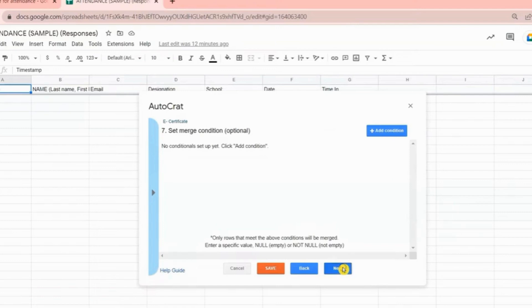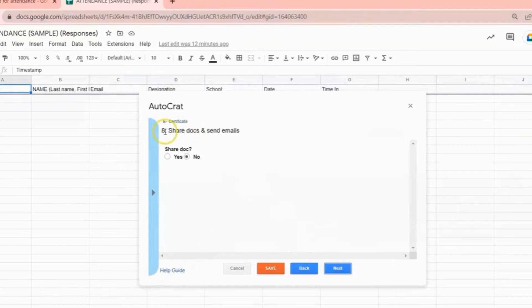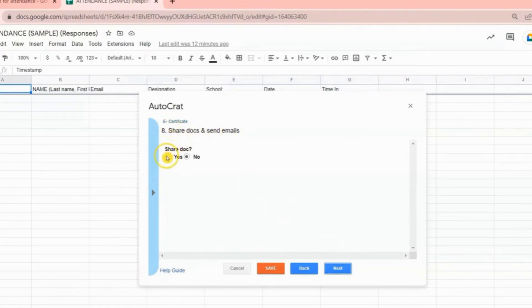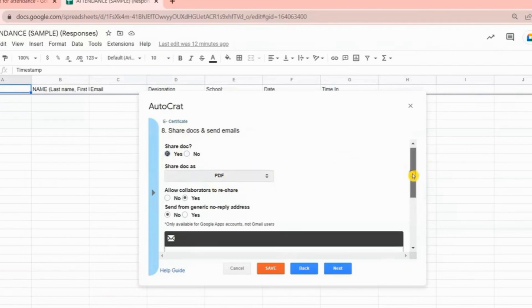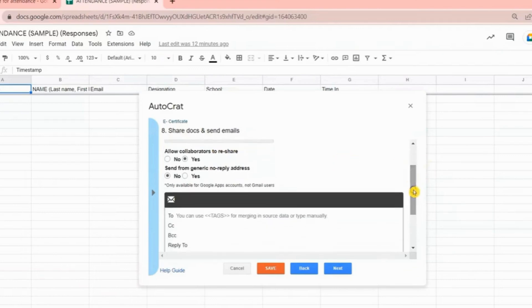For number eight, you are asked if you want to share document or send it via email to your participants. Of course, we need to check Yes because we want our participants to receive the e-certificate right after they answer the Google Forms. Share docs as PDF. Allow collaborators to reshare. It's up to you if you want to check this.